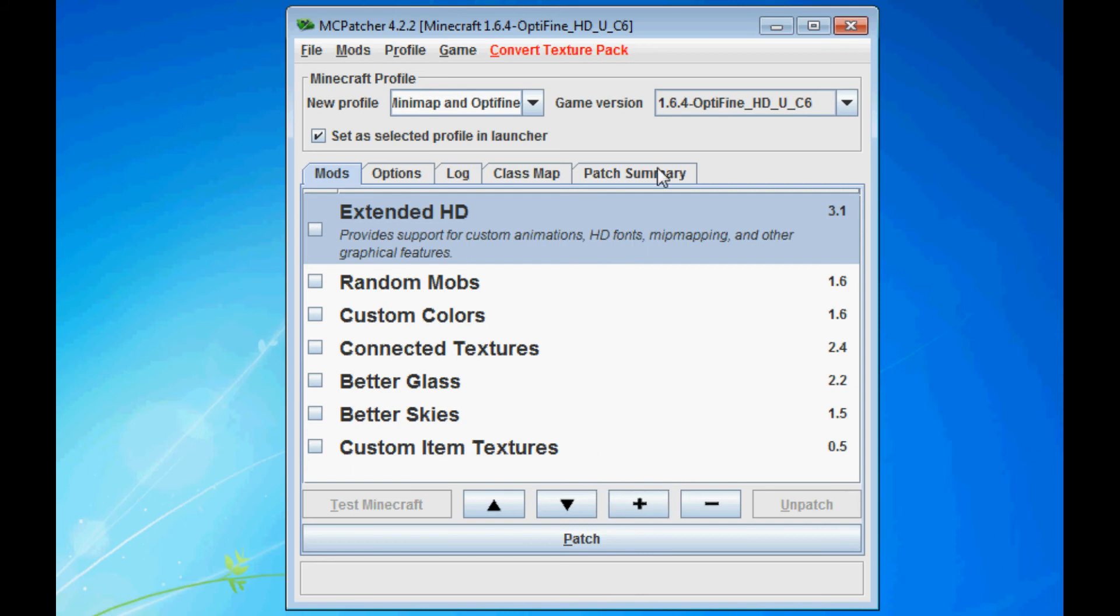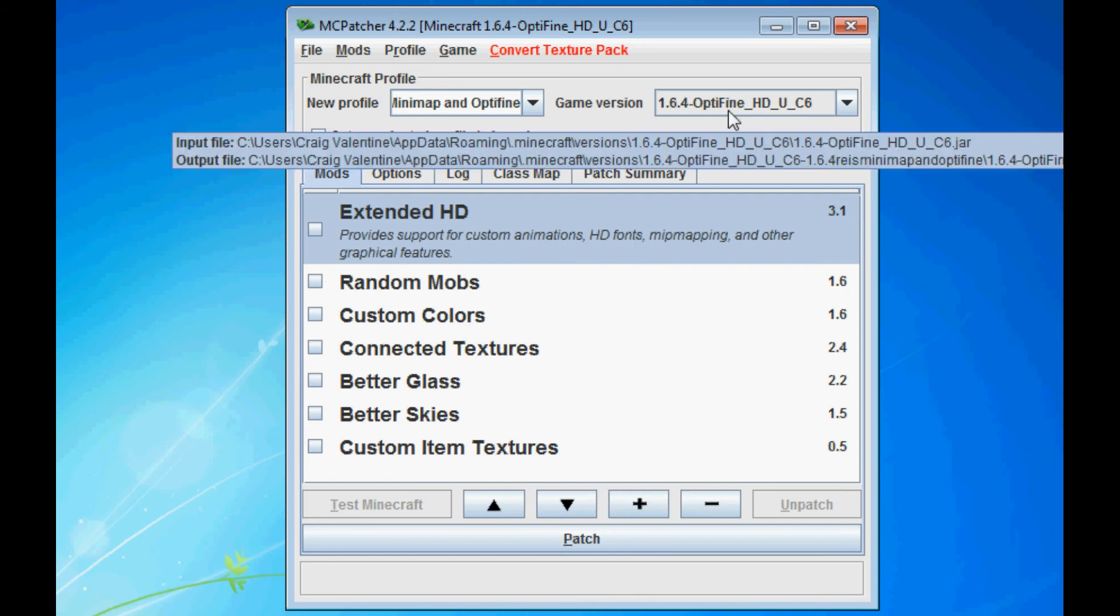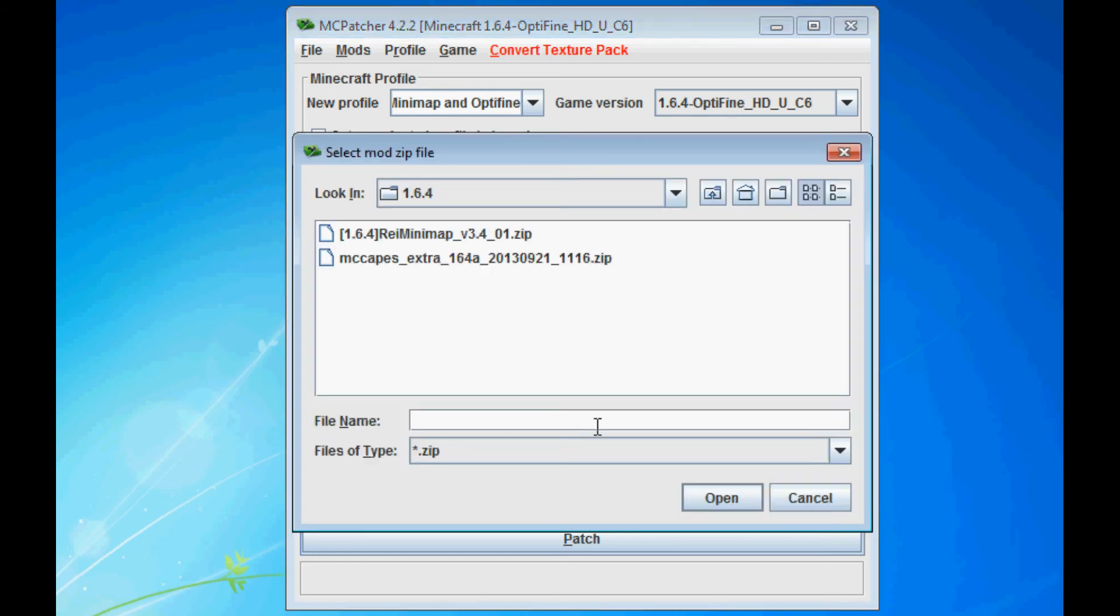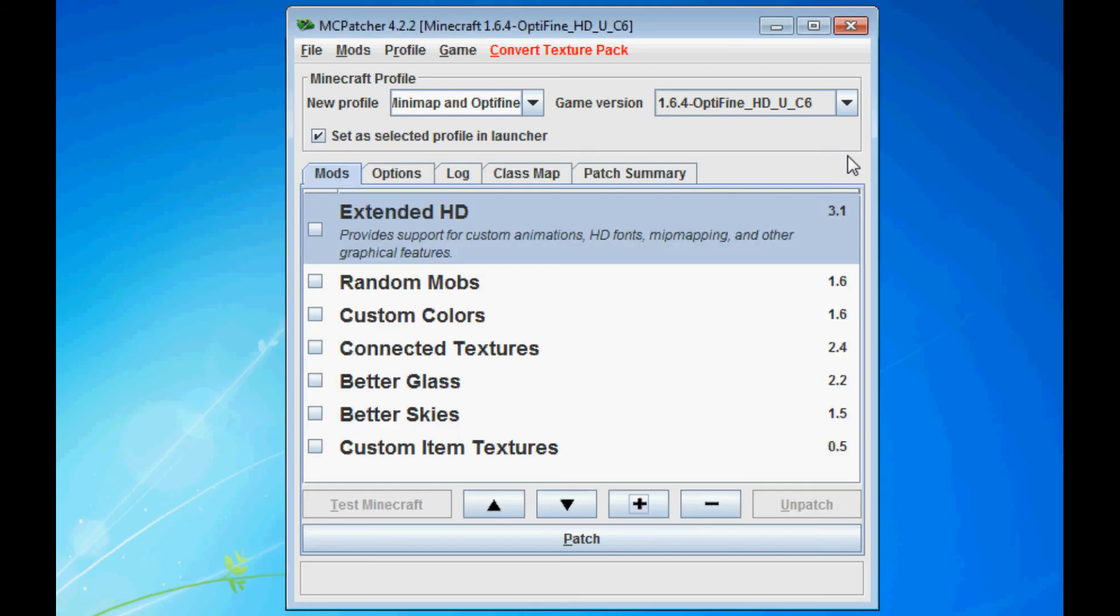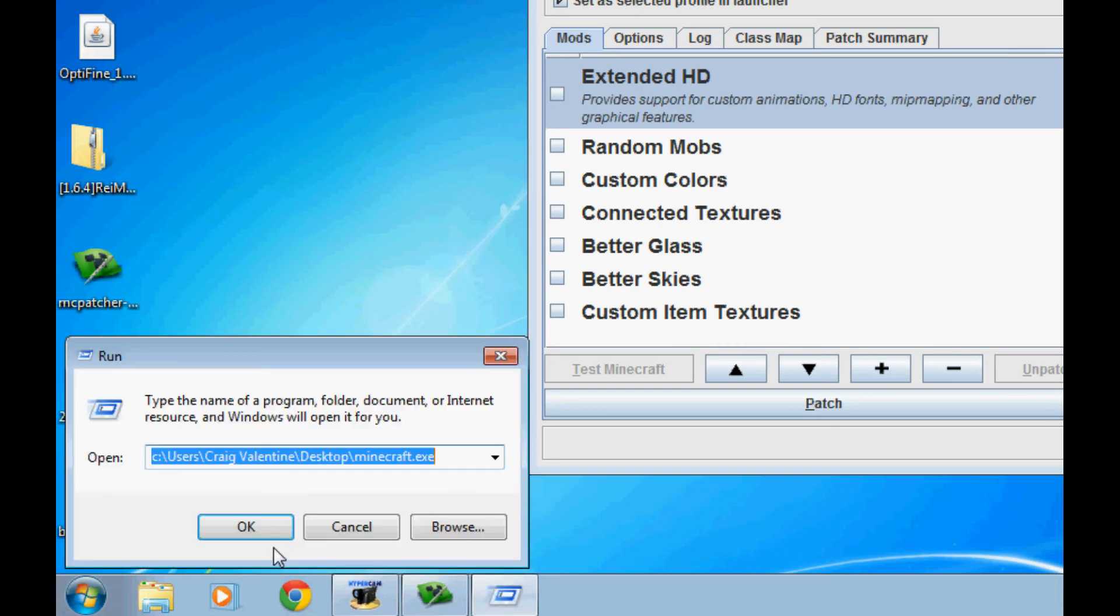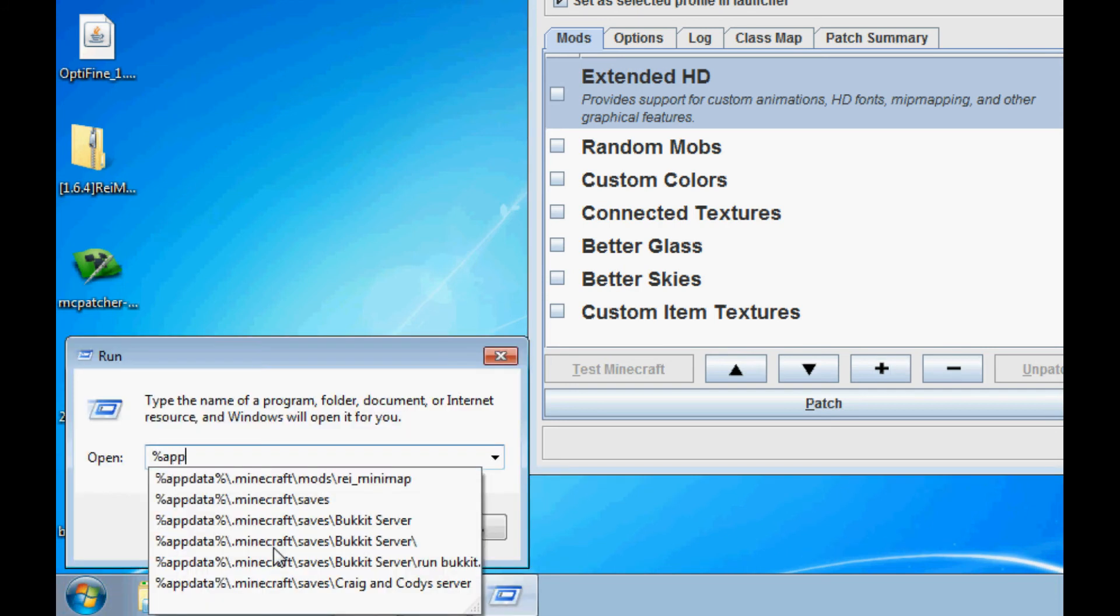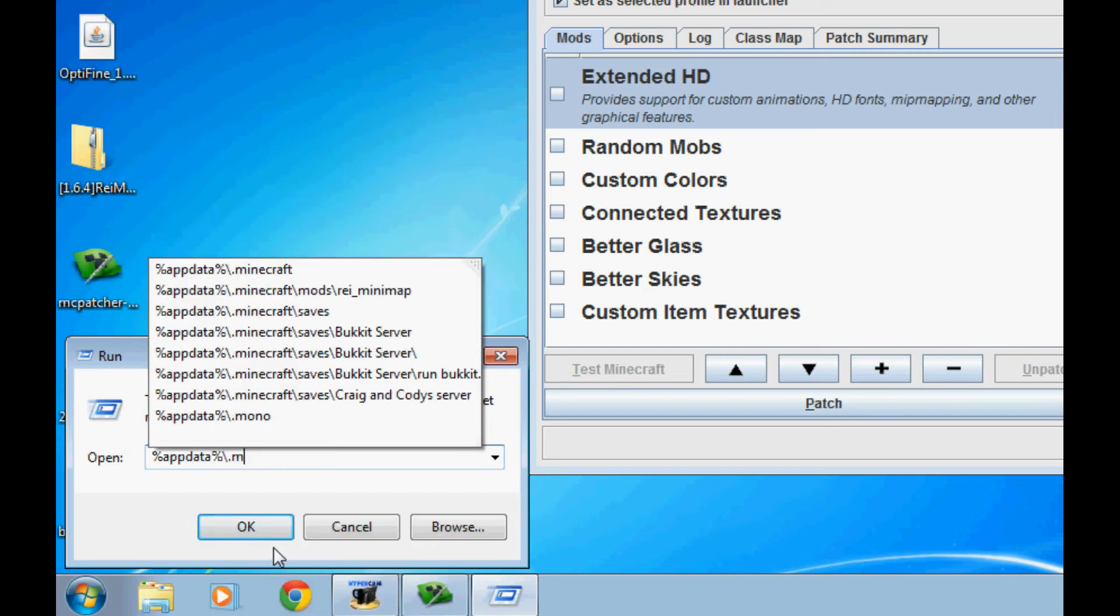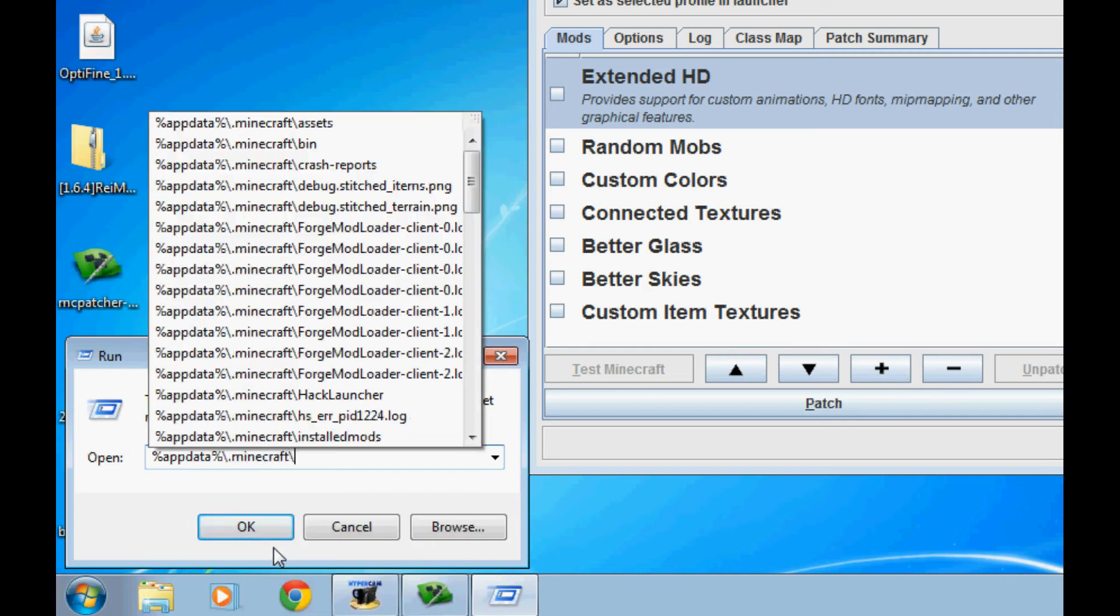Now we're going to add our mods to OptiFine. Now OptiFine is installed. We're going to add Raze Mini Map. Now, Raze Mini Map is a zip folder. So here's my version. Now I'm going to show you where to put it so it's out of the way and it's easier to install later.